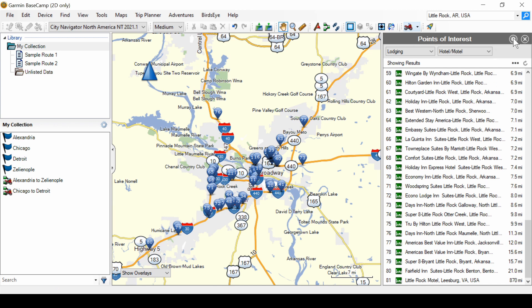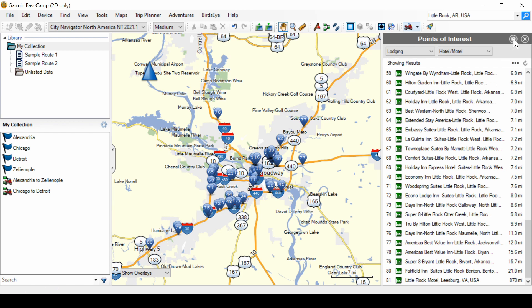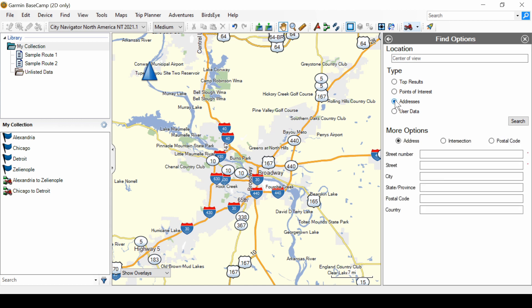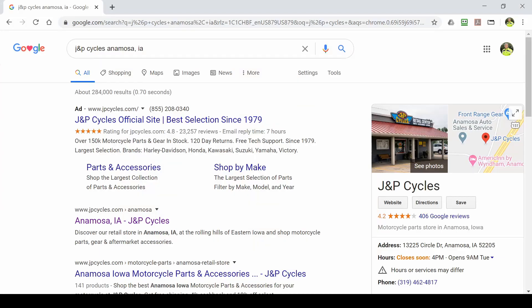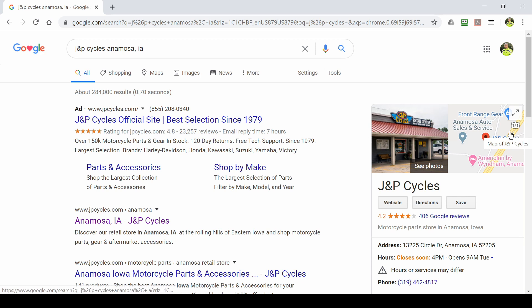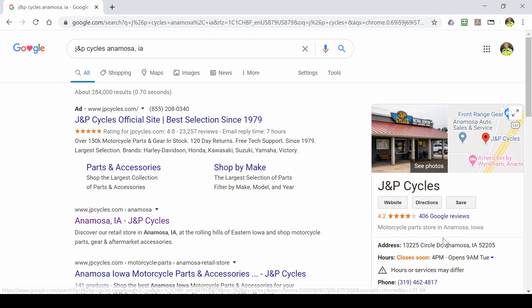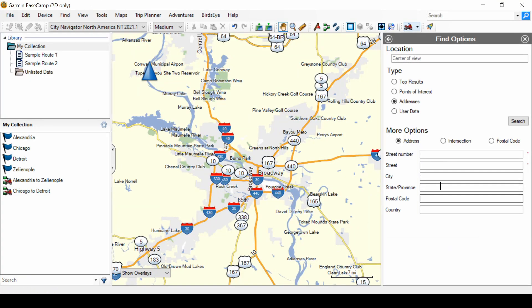I'm going to go back to the options. Let's look at searching for an address. So, we can put in an address and have it search for that. Now, I've gone to the JNP Cycles website in Google. And here's the address that I want to put to see if I can find JNP Cycles in Anamosa, Iowa. And notice that it's just west of the US 151.